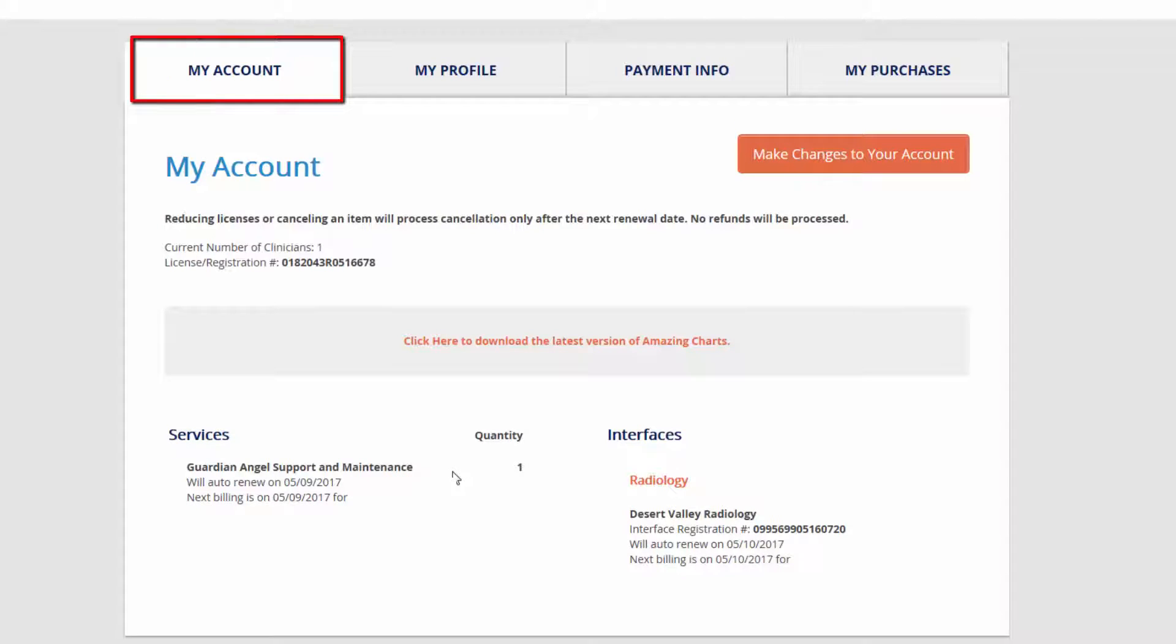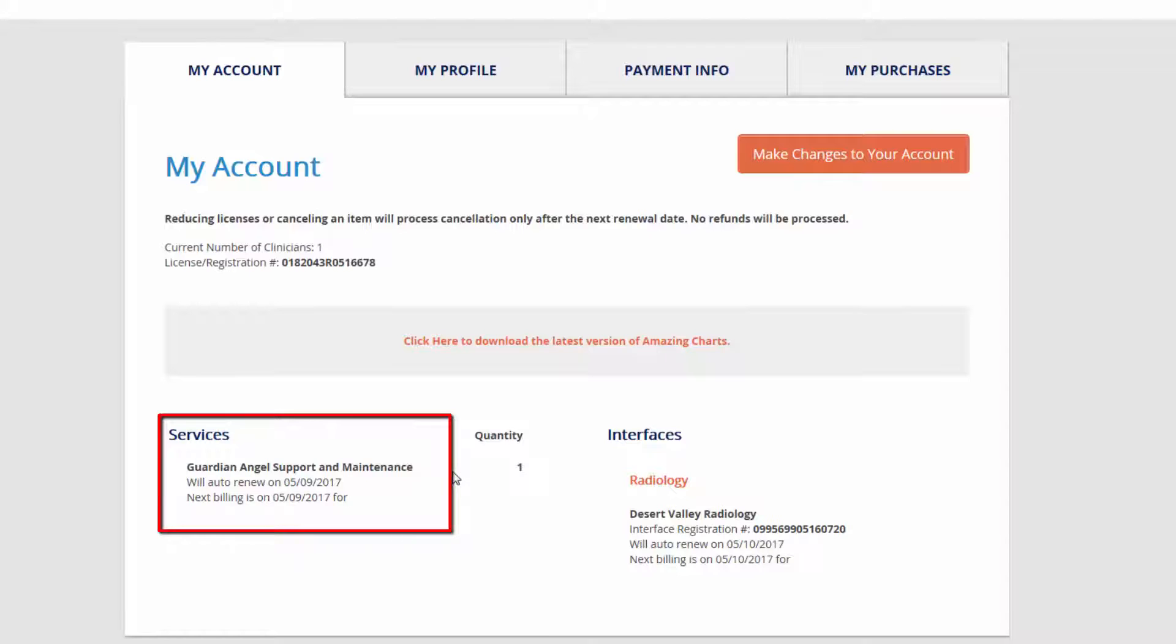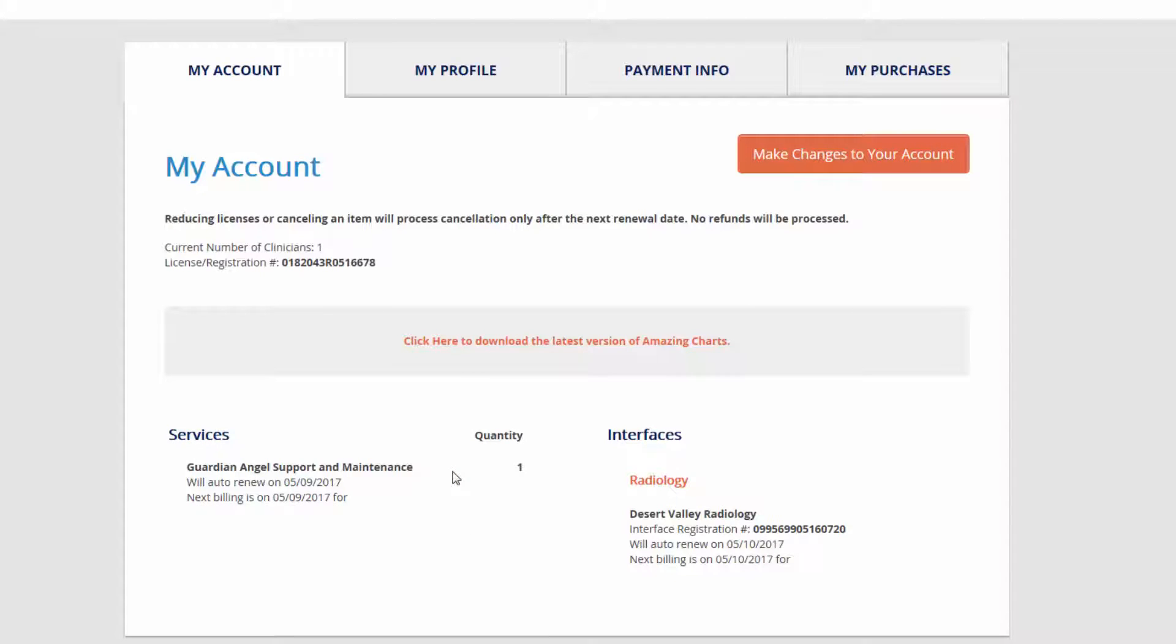Your Account tab alerts you to the products you are subscribed to and their upcoming renewal dates, taking the guesswork out of your next renewal. It also includes your upgrade link for free future upgrades to AmazingCharts.